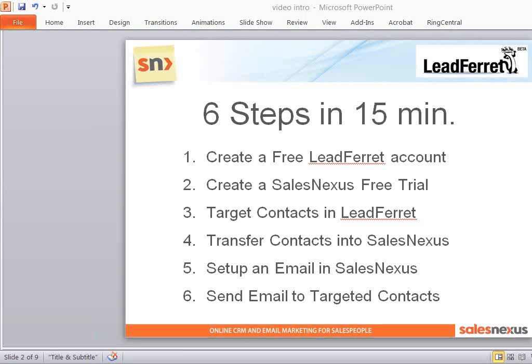LeadFerret.com and SalesNexus CRM and email marketing have partnered to now allow you to target and reach out to B2B contacts in just six steps in only 15 minutes. And I'm going to show you how to do it right now.